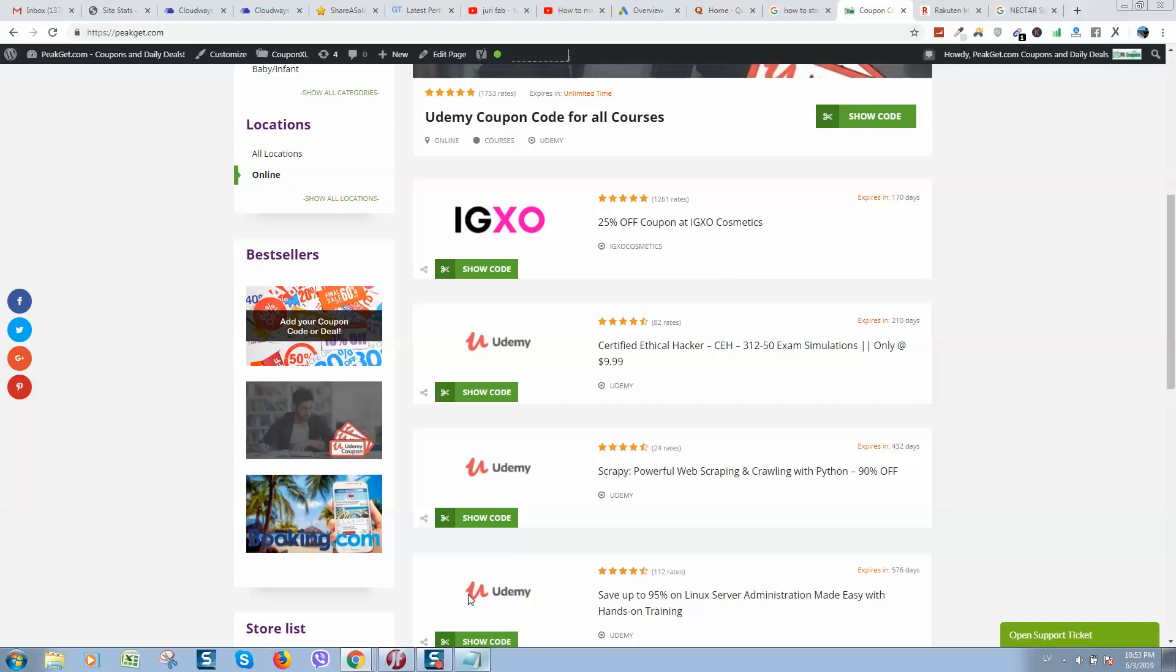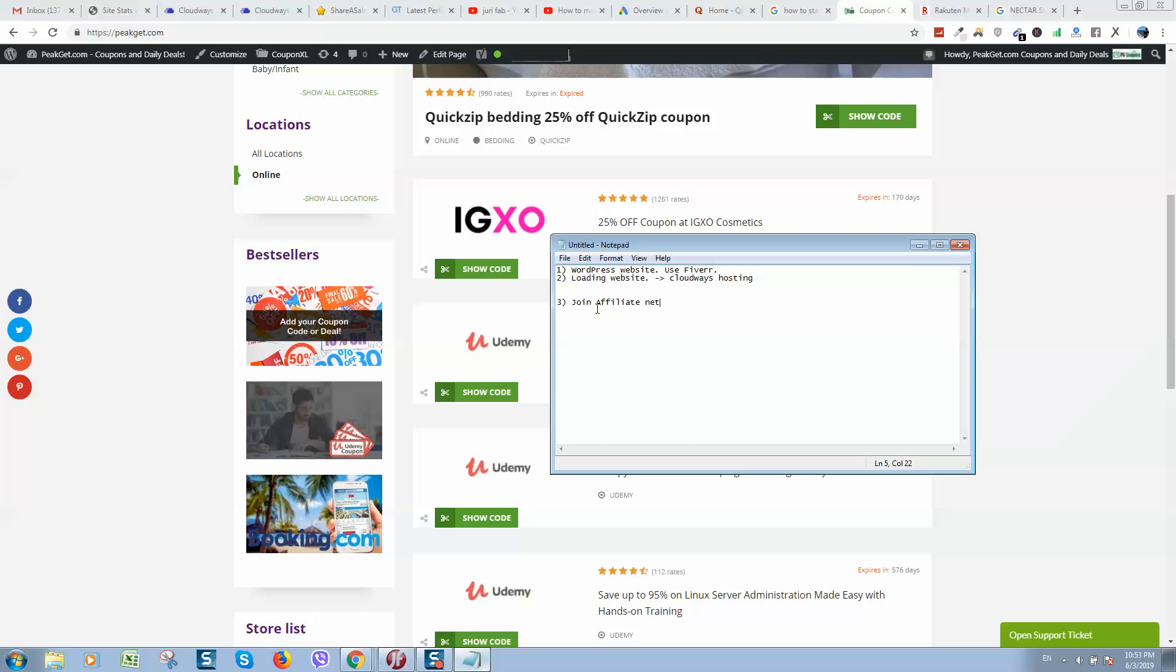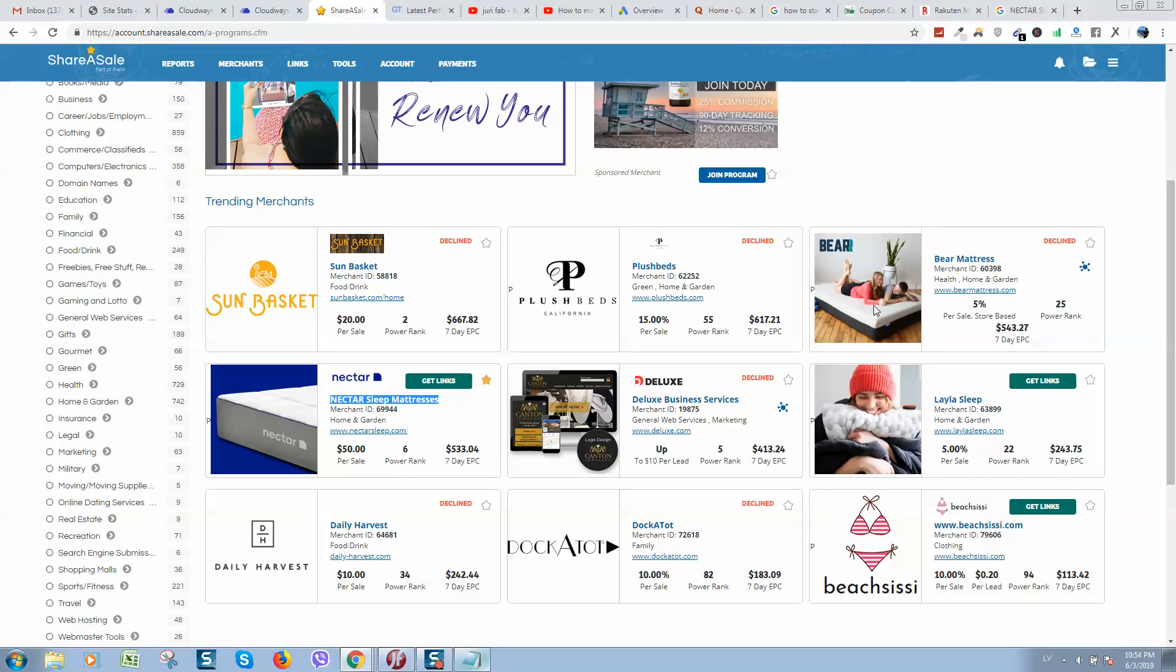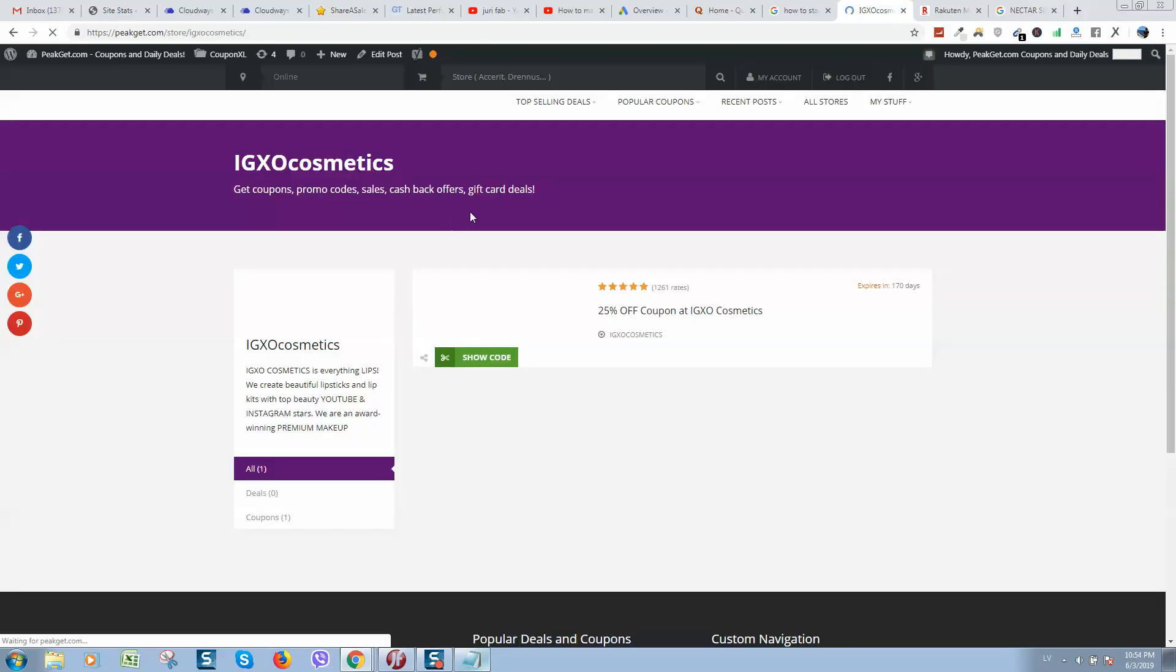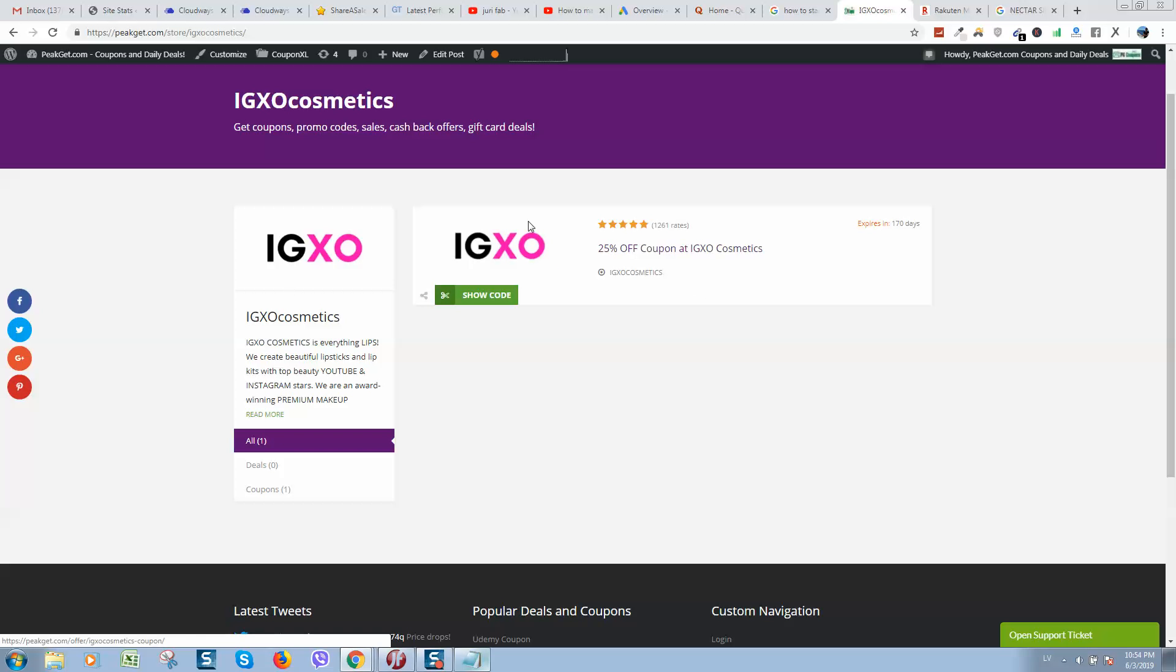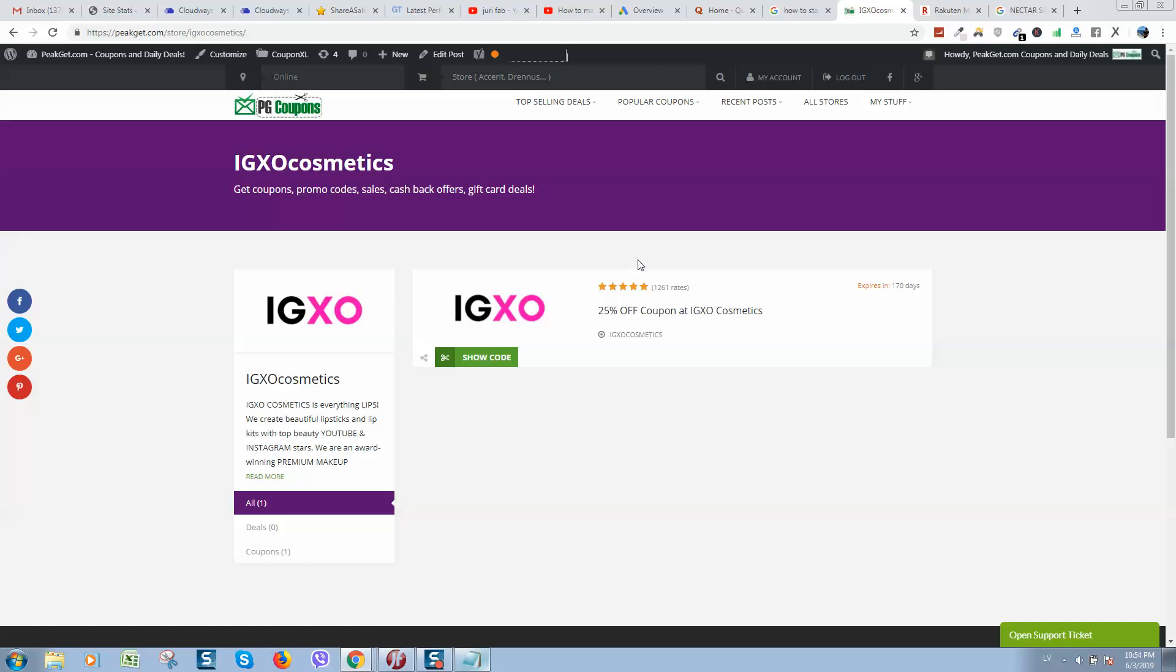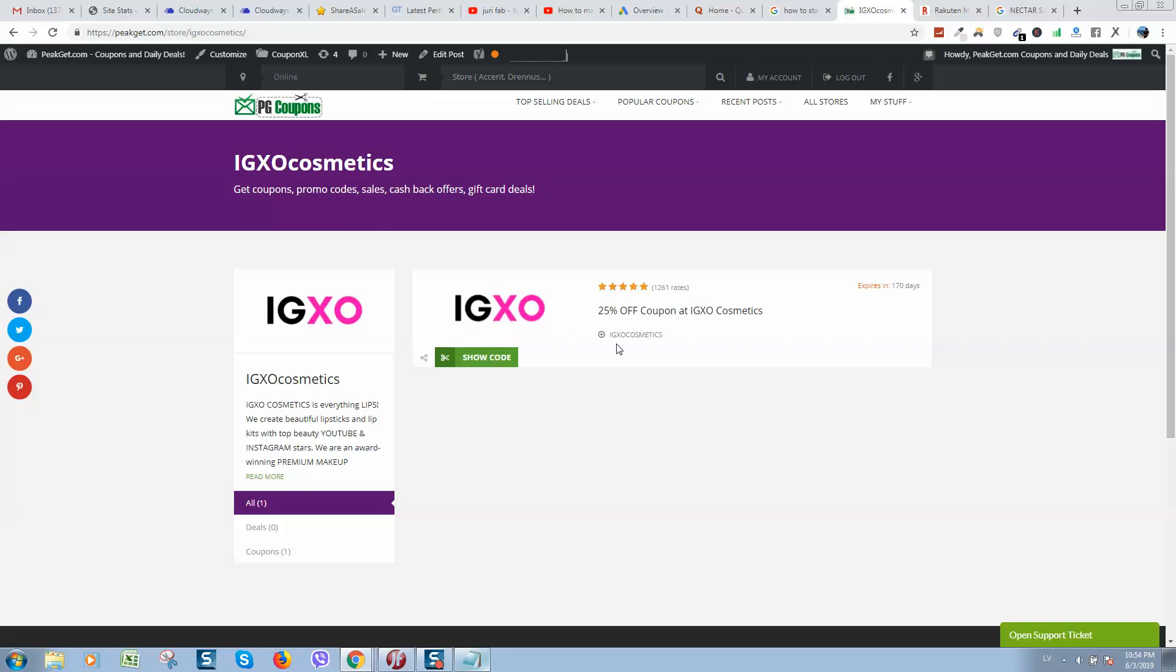So the third step here will be join an affiliate network and select programs what you would like to promote. Some companies will decline you, some not. When you have first companies, you can start creating content. For example, this company, as you can see, only one product and it's a coupon code. If I will promote this page in Google by using, for example, the keyword IGXO cosmetics coupon, people will see it.